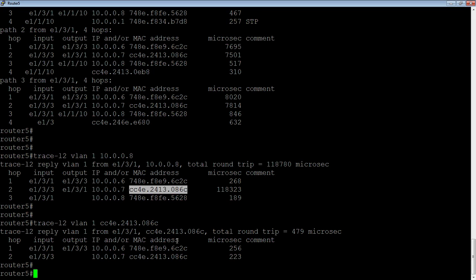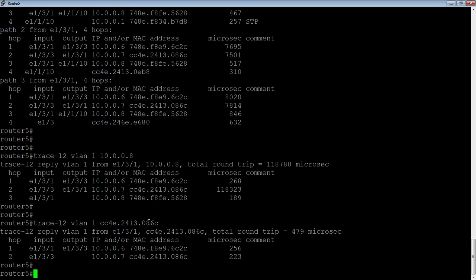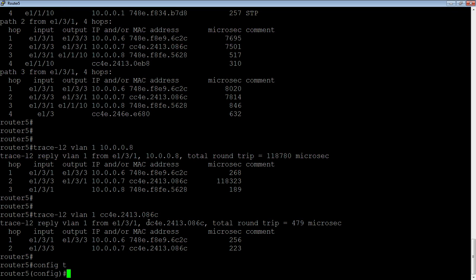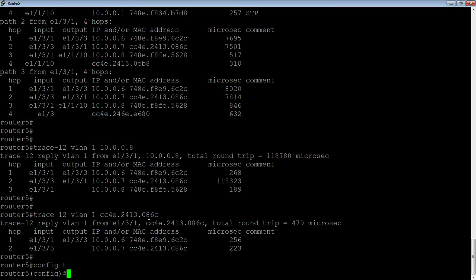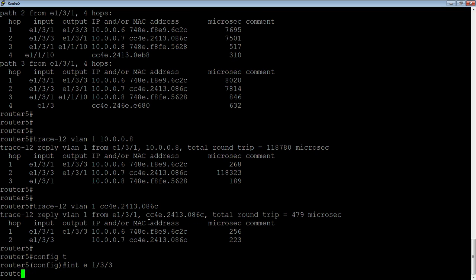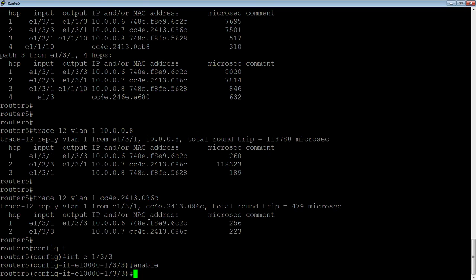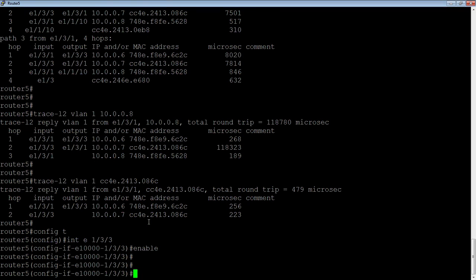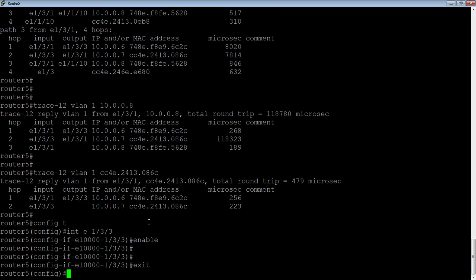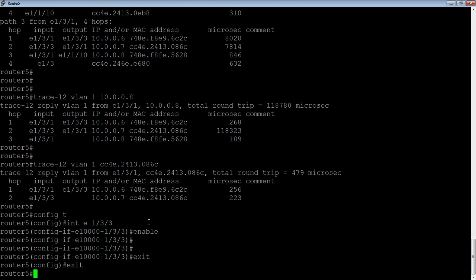So the other thing we can do is it'll show loops. And this is probably the most useful part of this whole feature. Sometimes trying to find a layer 2 loop is a real problem, right? And so this thing, it's going to send those probe packets out and actually find that loop for you pretty much instantaneously by detecting exactly what switches and what ports are involved in that loop. So, in this case, I have a port shut down. So I'm going to go to 1/3/3, and I'm going to enable that interface.